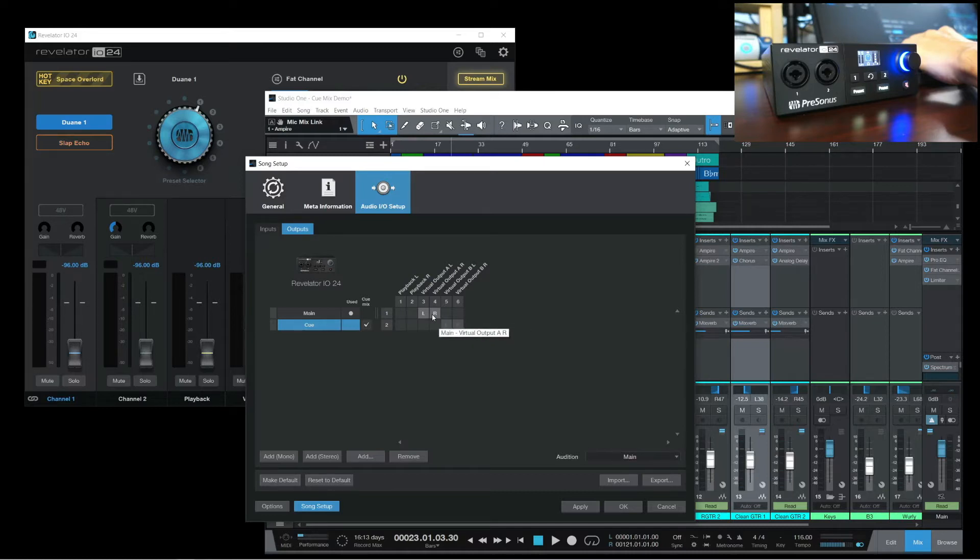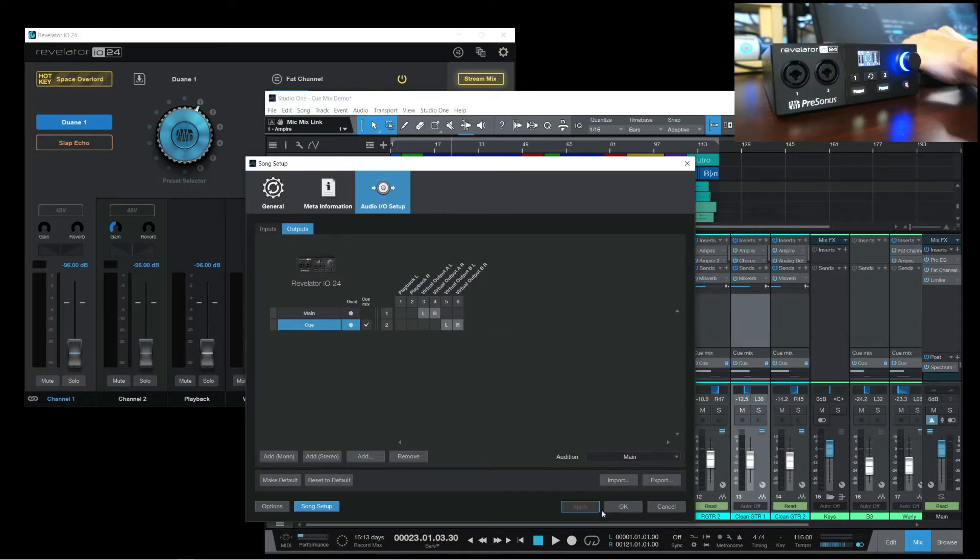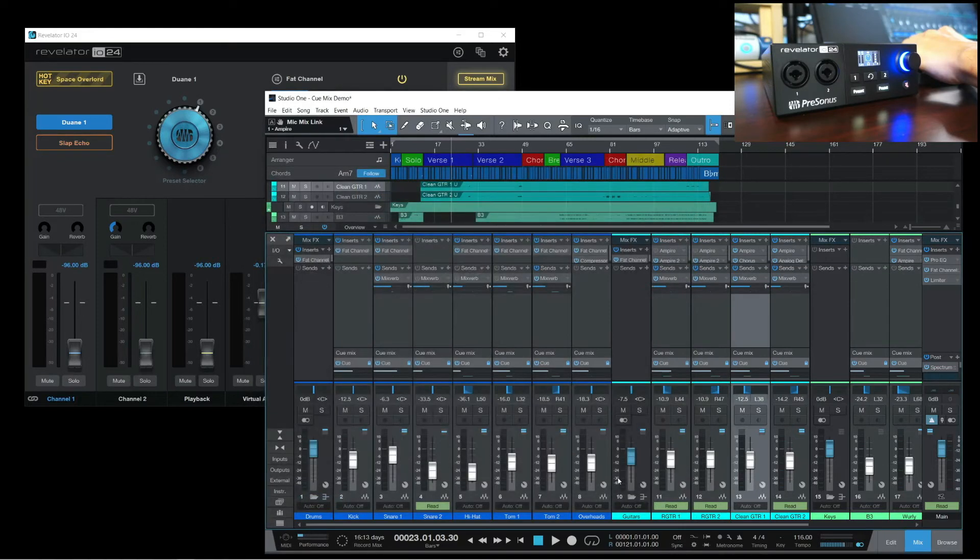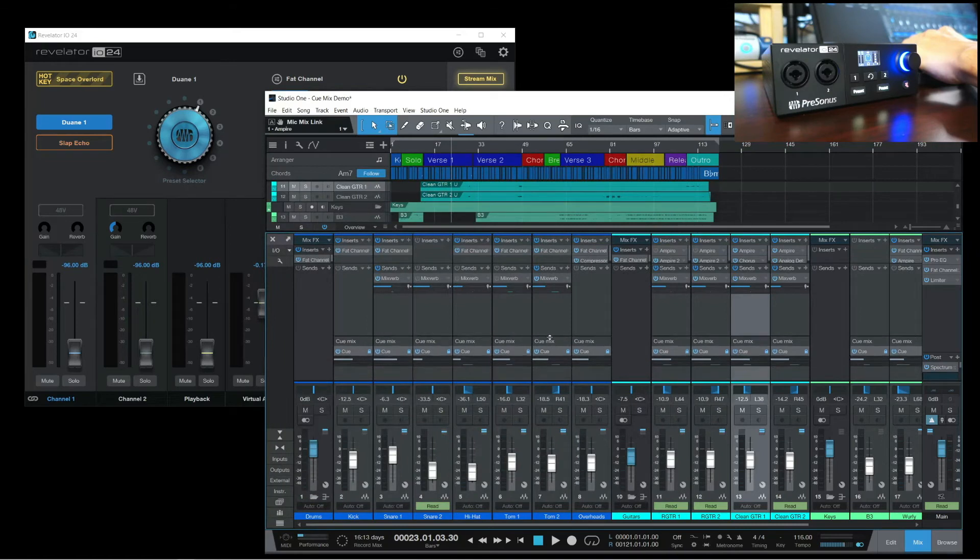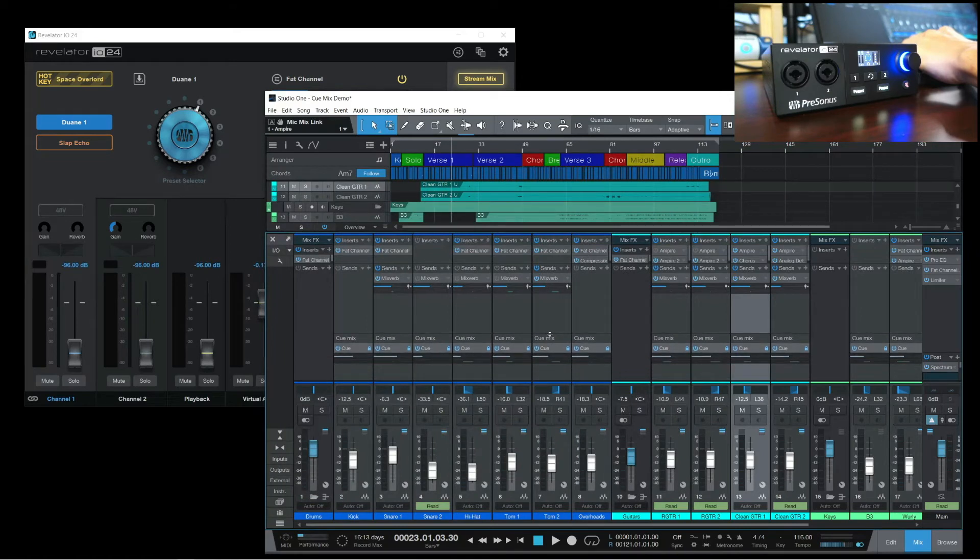And I have the Studio One main outs routed to Virtual Output A. So we have two separate outputs going out to the Revelator IO24 from Studio One.